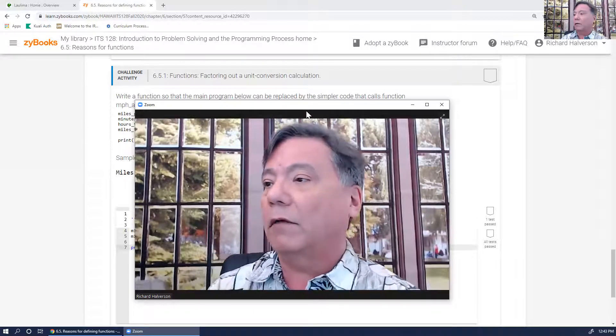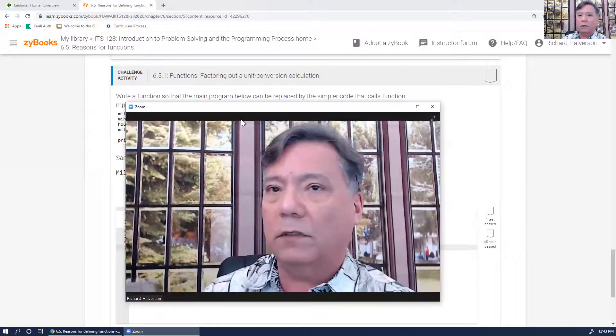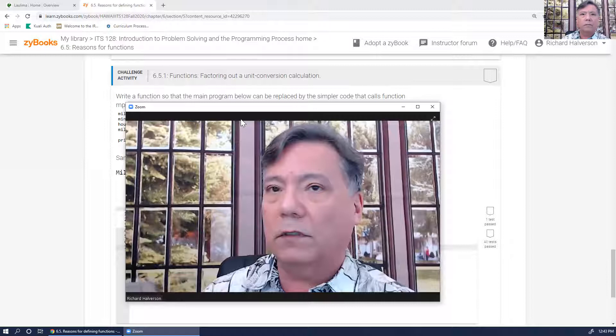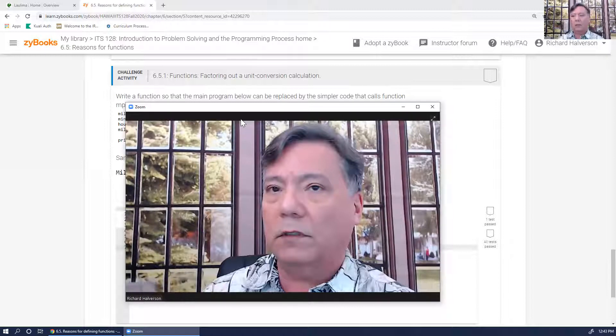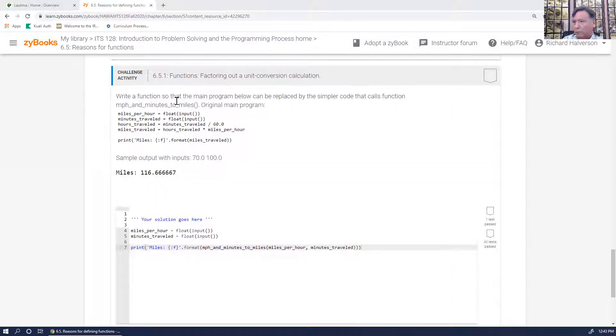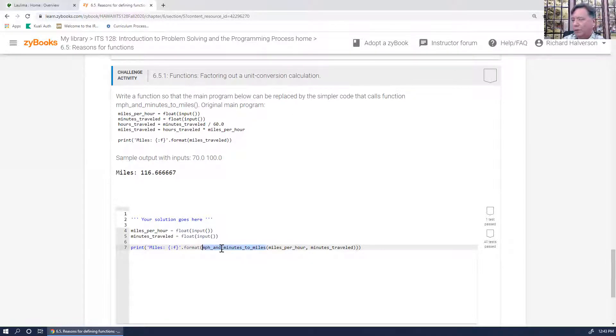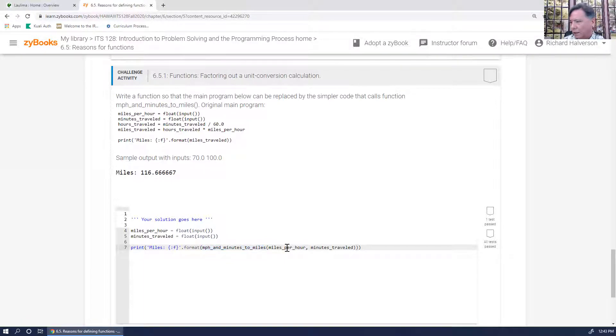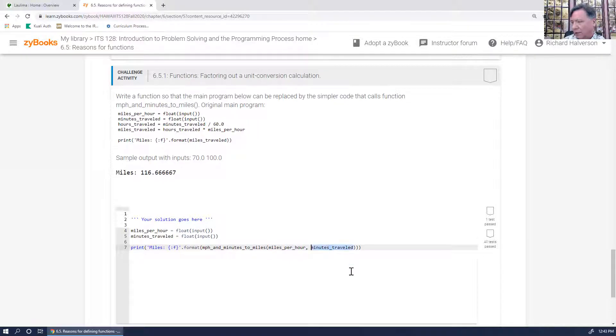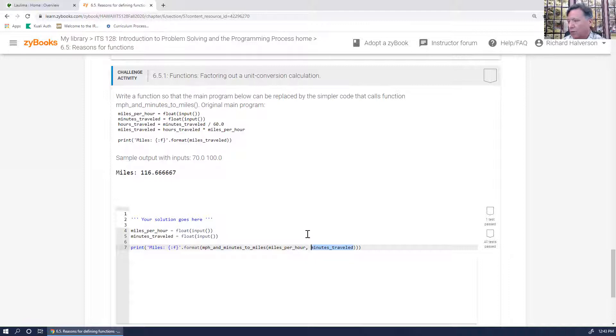So let me move this out of the way. All right, so in this problem, let's look down here. I guess we're supposed to create a function like this that takes this as input and this as input, two arguments, and it outputs a value.